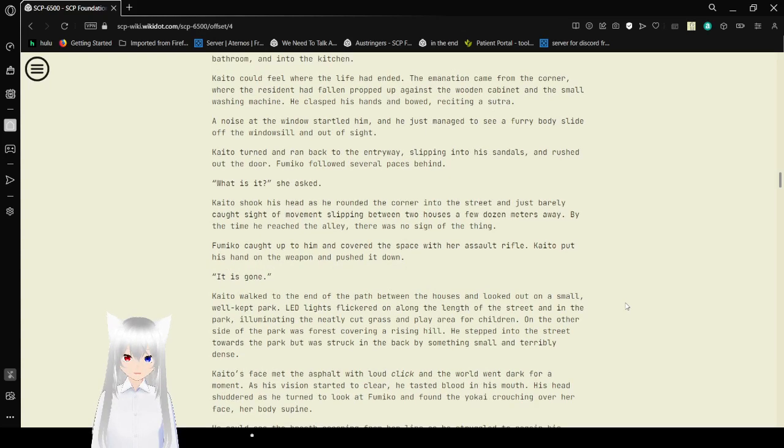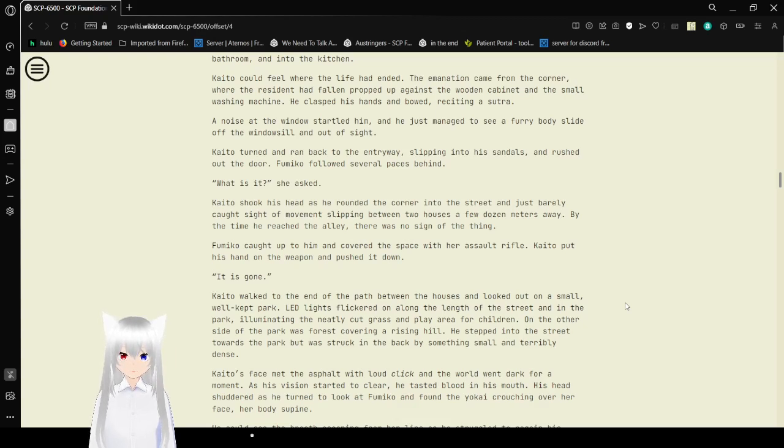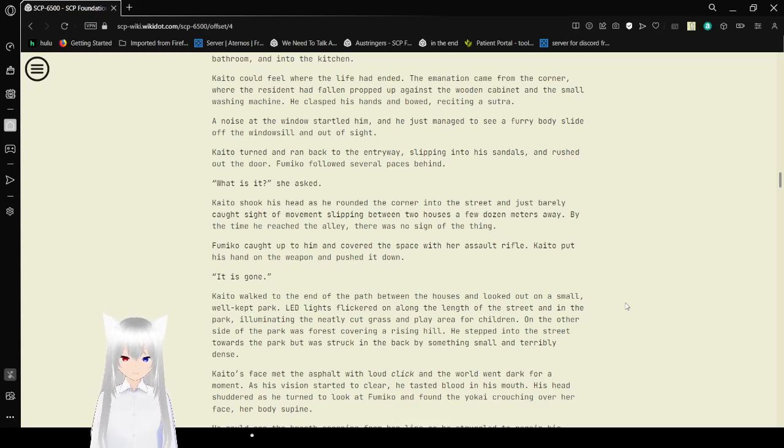Kaito could feel where the life had ended. The emanation came from the corner, where the resident had fallen and propped up against his wooden cabinet and a small washing machine. He collapsed his hands and bowed, reciting Sutra. A noise at the window started him, and he just managed to see a furry body slide off the windowsill and out of sight. Kaito turned and ran back to the entryway, slipping into his sandals and rushed out the door.